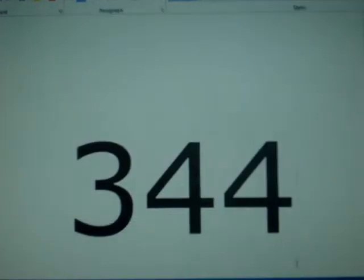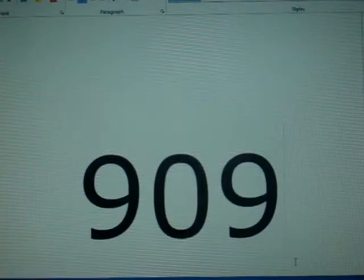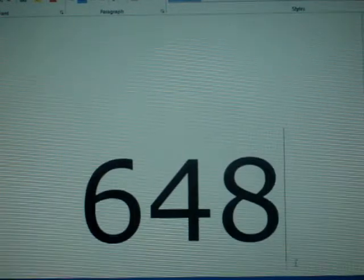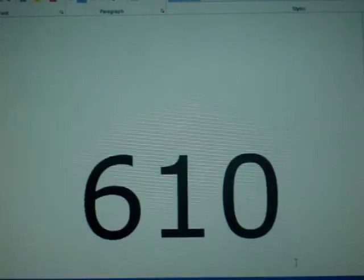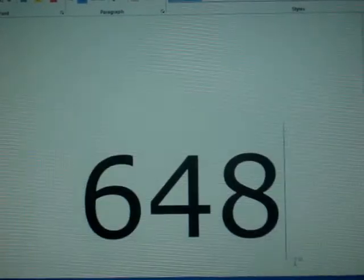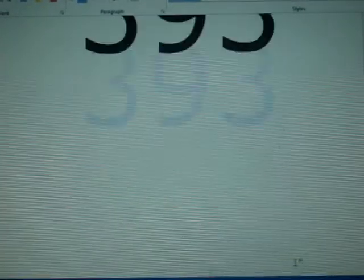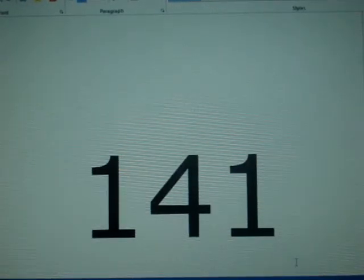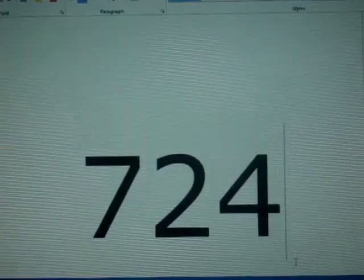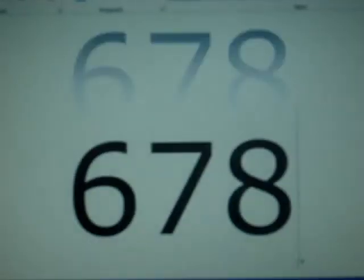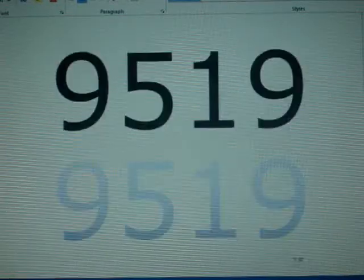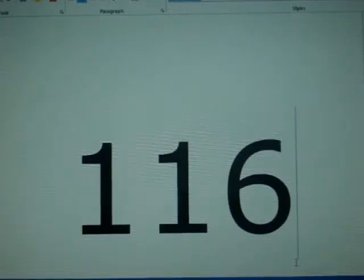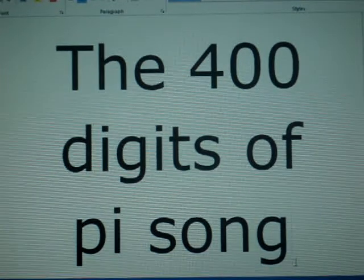5 9 3 3 4 4 6 1 2 8 4 7 5 6 4 8 2 3 3 7 8 6 7 8 3 1 6 5 2 7 1 2 0 1 9 0 9 1 4 5 6 4 8 5 6 6 9 2 3 4 6 0 3 4 8 6 1 0 4 5 4 3 2 6 6 4 8 2 1 3 3 9 3 6 0 7 2 6 0 2 4 9 1 4 1 2 7 2 7 2 4 5 8 7 0 0 6 6 0 6 3 1 5 5 8 8 1 7 4 8 8 1 5 2 0 9 2 0 9 6 2 8 2 9 2 5 4 0 9 1 7 1 5 3 6 4 3 6 7 8 9 2 5 9 0 3 6 0 0 1 1 3 3 0 5 3 0 5 4 8 8 2 0 4 6 6 5 2 1 3 8 4 1 4 6 9 5 1 9 4 1 5 1 1 4 0 9 4 0 4 4 - 100 Digits of Pi song.